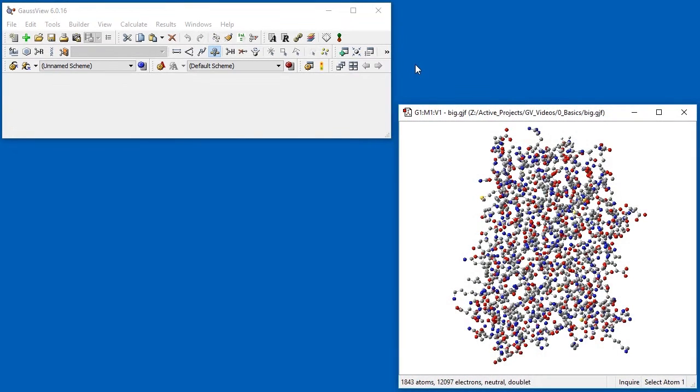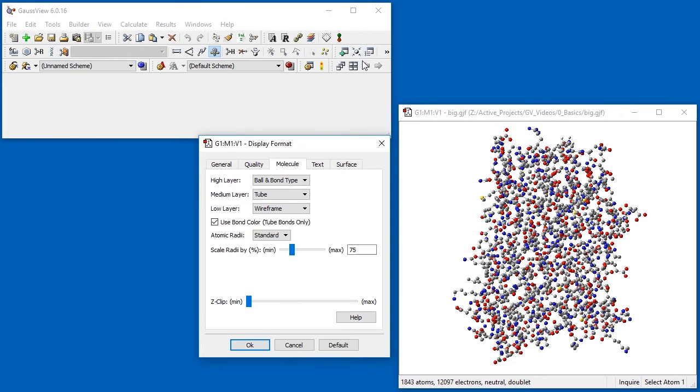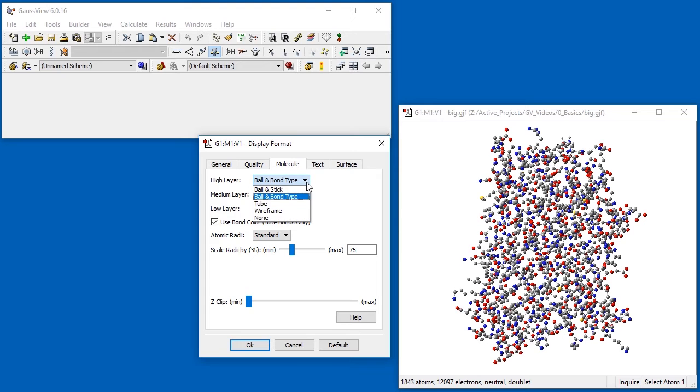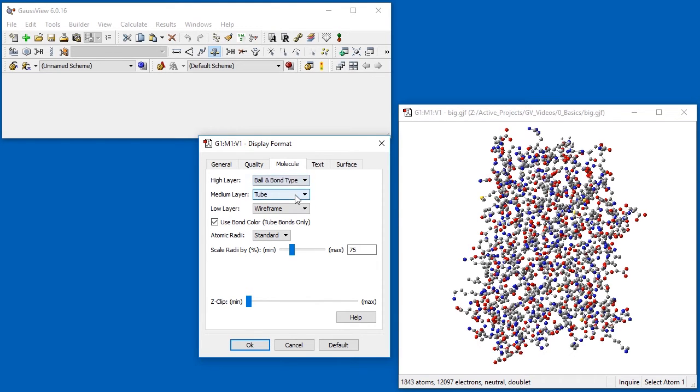The Molecule tab controls how atoms and bonds are displayed. There are separate settings for the high, medium, and low layers in an onion calculation. For other cases, we use the high layer settings. The default view of a molecule is ball and bond type. For large molecules, wireframe and tube can make the overall structure easier to understand.